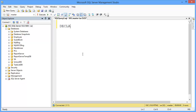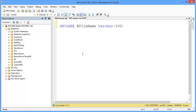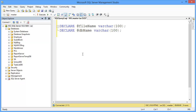Declare a variable for the file name — @FileName as varchar. Also declare a variable for the database name — @DBName. Then declare @FileDate.